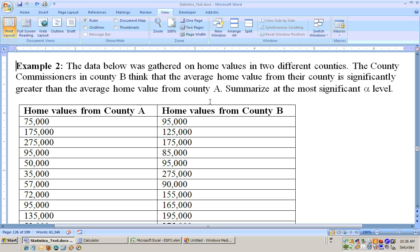So County B, this county here, their county commissioners think that their average home values are greater than the average home values from County A. So we're thinking that the average from B is greater than the average from A.